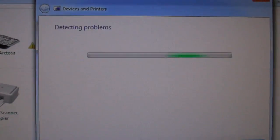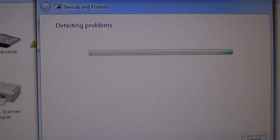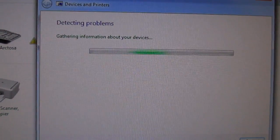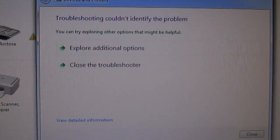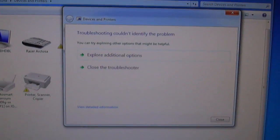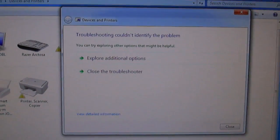It will say detecting problems, and then it will say troubleshooting couldn't find any problem with it.